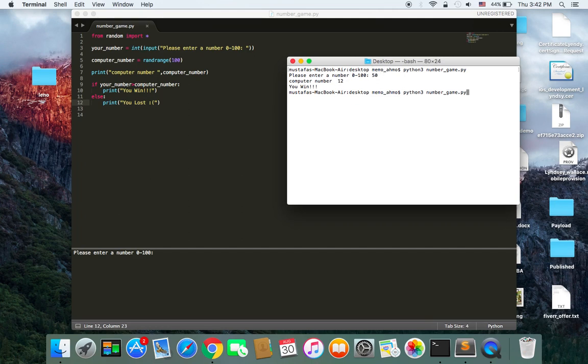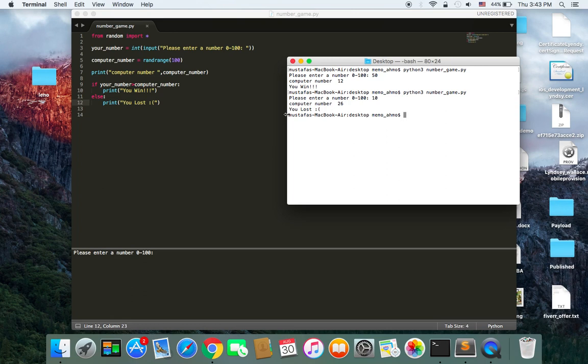Let's run it again. Let's choose 10. And the computer has chosen 26. You lost. Because your number is less than the computer's number.